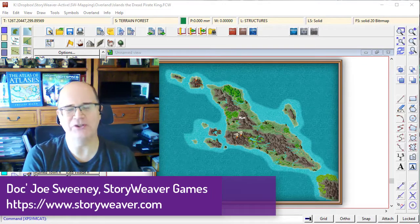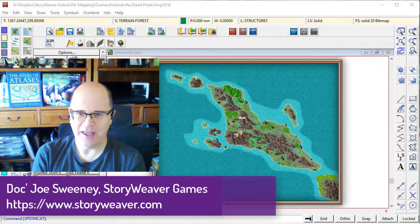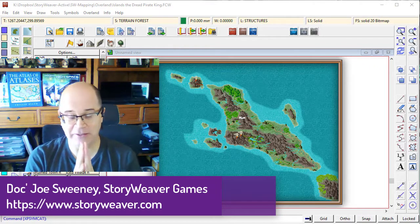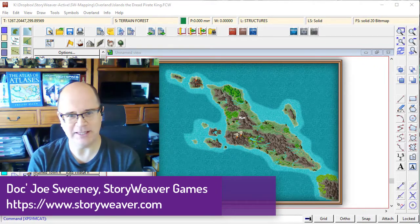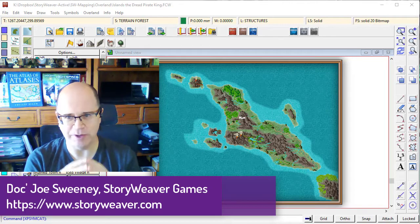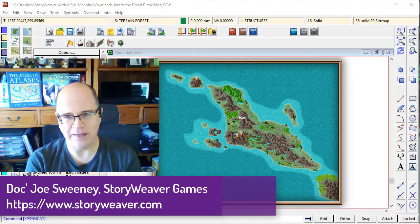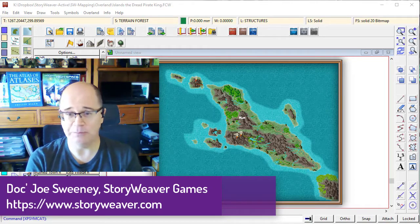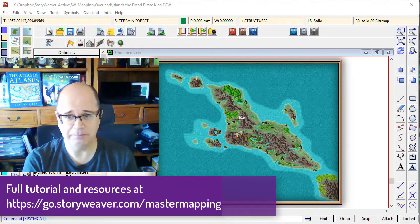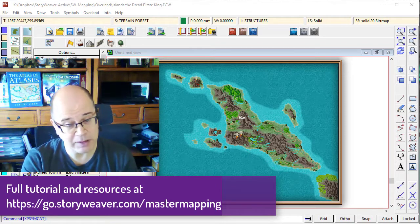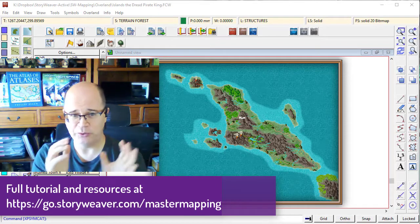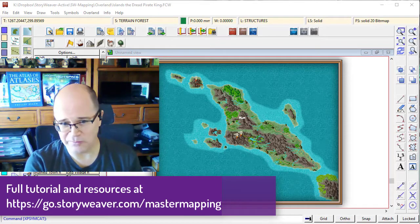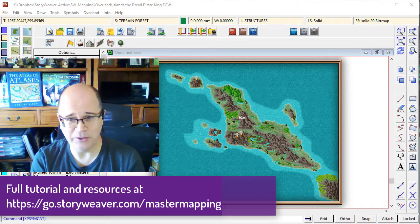G'day fellow Mappers, it's Joe Swinney here from Storyweaver Games, and in this tutorial we're going to put a scale and some grids onto our map. Now the map by now should be looking absolutely stunning. I'm pretty happy with the way this one's coming up. I'm sure that you are also very excited by the way your map is starting to look.